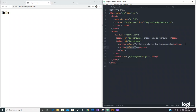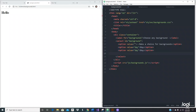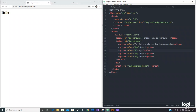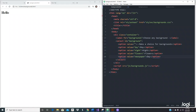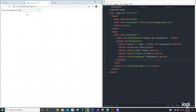We're going to have four different backgrounds. The first one is going to be 'day' with a value of 'day'. Let's copy and paste that three times. The second is 'night', the third is 'flowers', and the last one is 'newspaper'. Let's save that and see what we've got so far — looking nice.